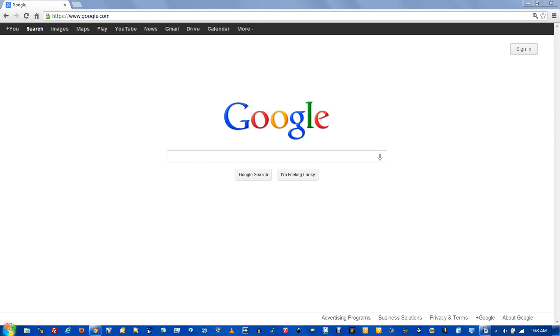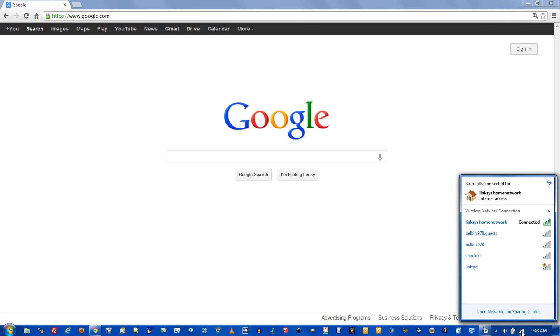But if you're connected to a network and you simply forgot the password, here's how to retrieve it. Go down to the bottom right of the taskbar and click the internet access icon. This should bring up a list of available networks.